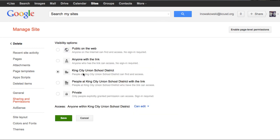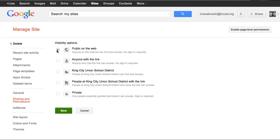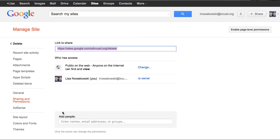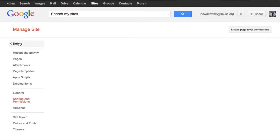From there, I can choose anyone with the link. That way I can give my parents the link. Or I can choose Public on the Web. I like to choose Public on the Web. When I'm done with that, I choose Save. And now my site is ready for everyone to see.